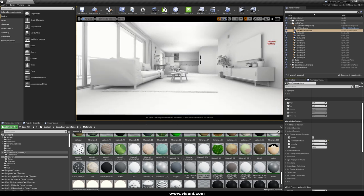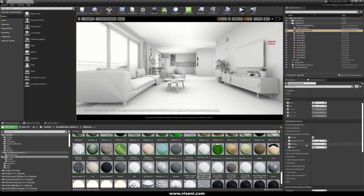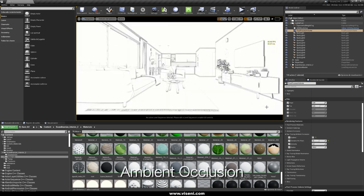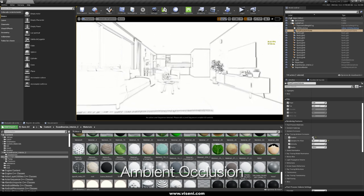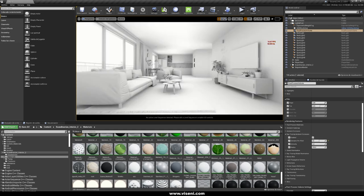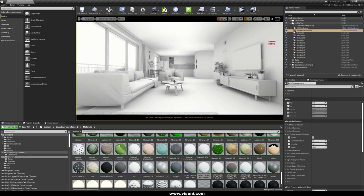Now we are seeing ambient occlusion with ray tracing activated. These are some of the parameters you can use — for example, the samples per pixel. Look at this here, really high quality. Also you have intensity, and also the radius. This is the common ambient occlusion you have in Unreal Engine, and I'm not setting the parameters of the traditional ambient occlusion. This is the ray tracing ambient occlusion — it is really nice and really high quality.